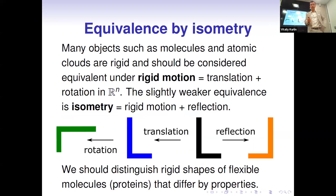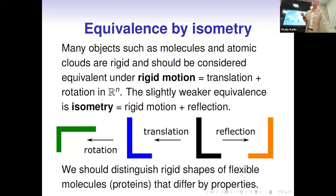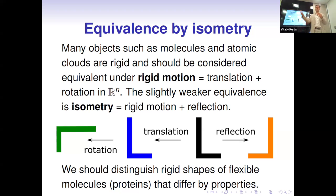Our main equivalence is rigid motion, because if you have a molecule and simply translate or rotate it, the underlying structure remains the same. But if the molecule is flexible — for example a protein — different rigid conformations of that flexible molecule might have different properties. That's why it's important to distinguish rigid conformations even for flexible molecules. We consider in parallel both rigid motion and isometry, which also includes reflections; they differ only by whether reflections are included.